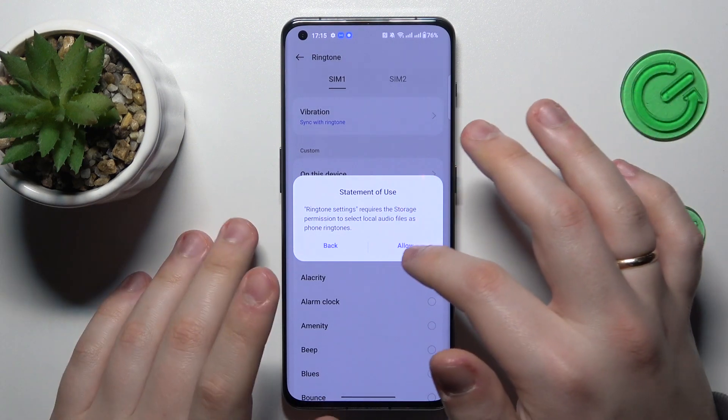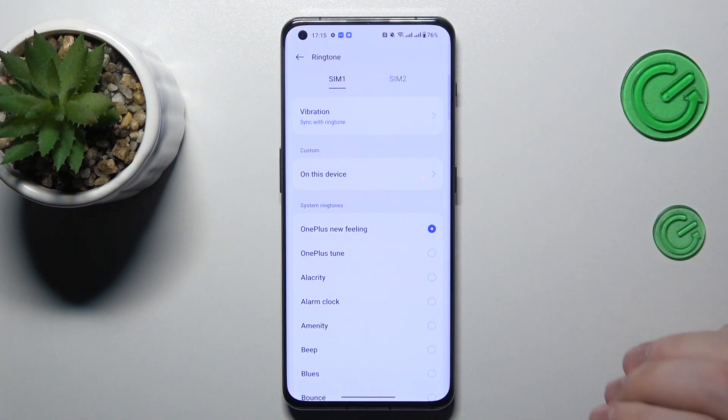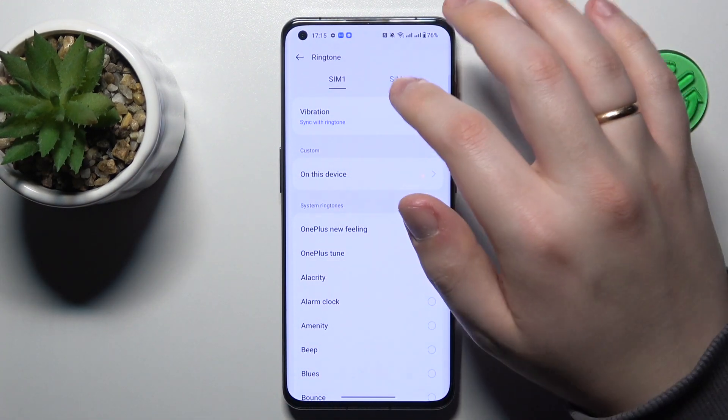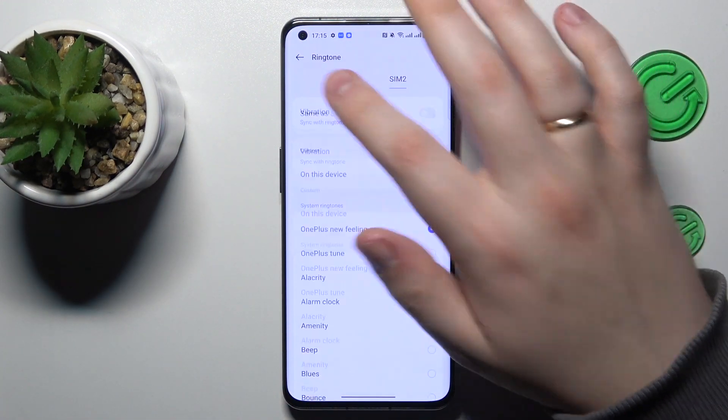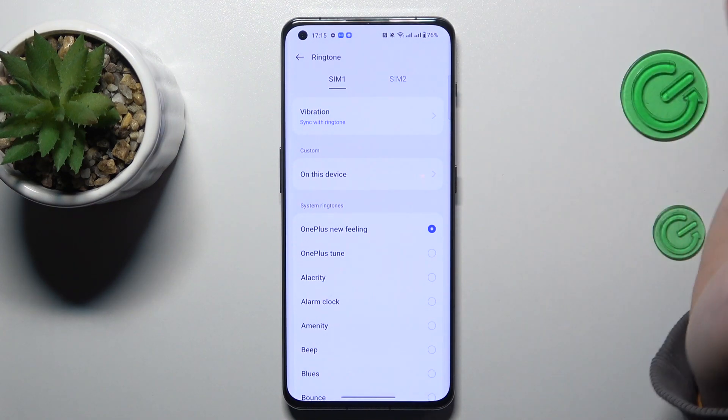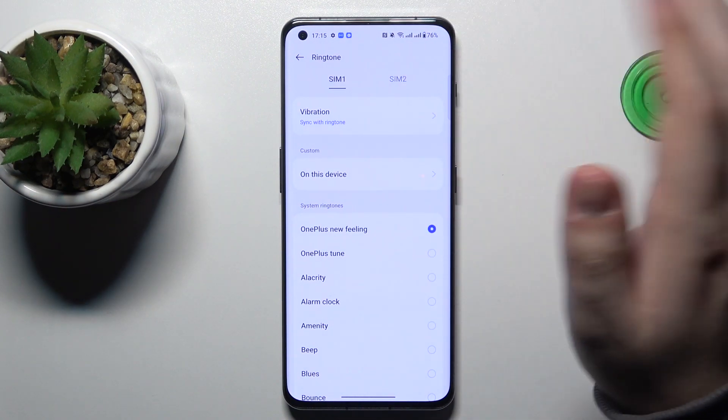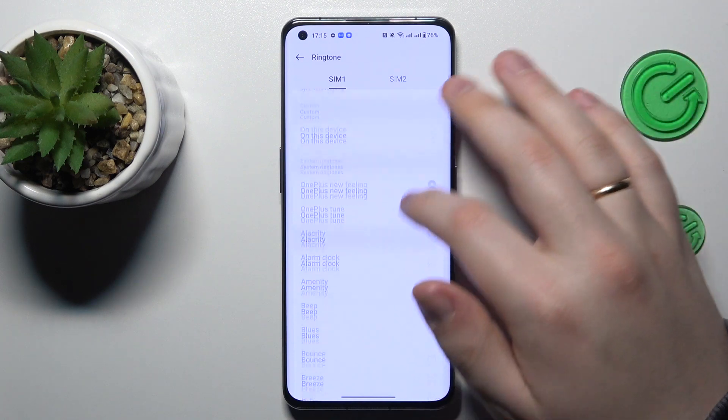Accept and allow everything that it asks for. And in here you can separately set ringtones for the incoming phone call sound for SIM1 and SIM2 respectively.